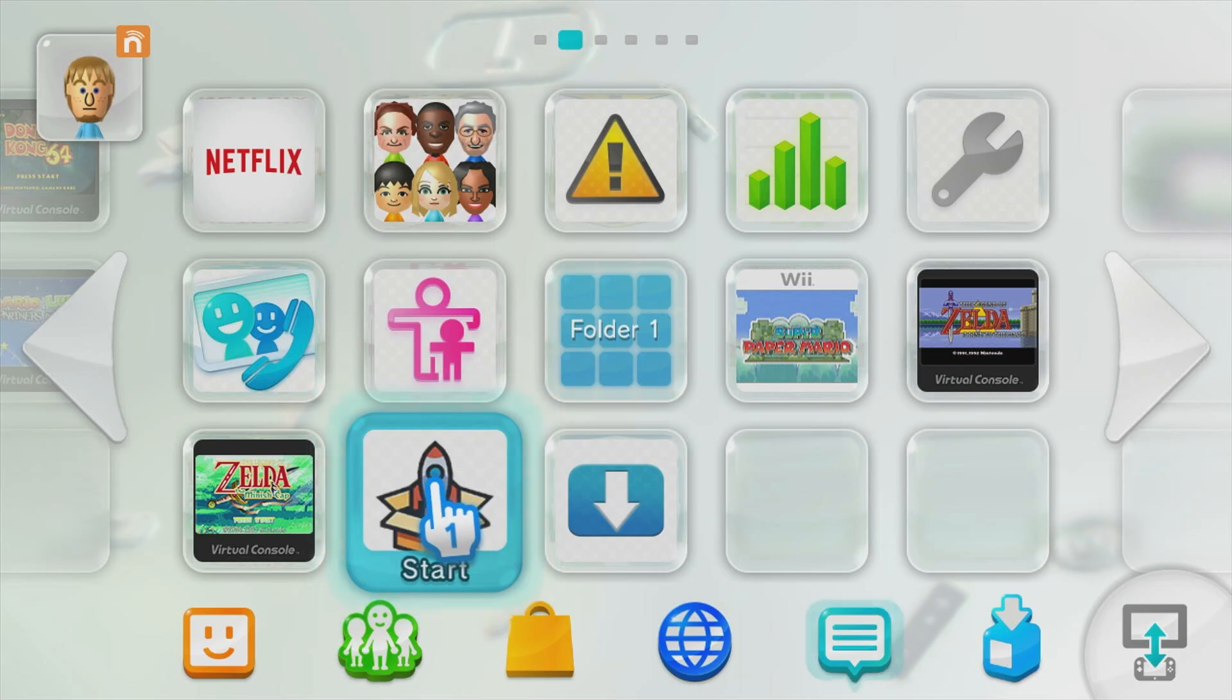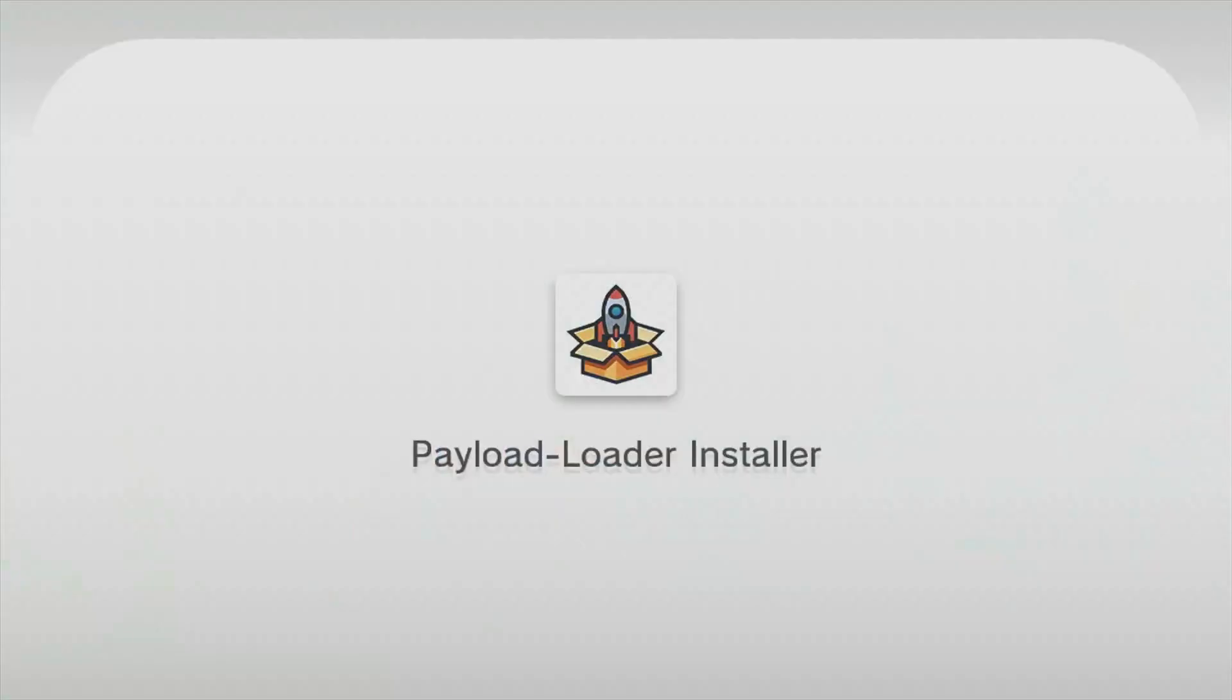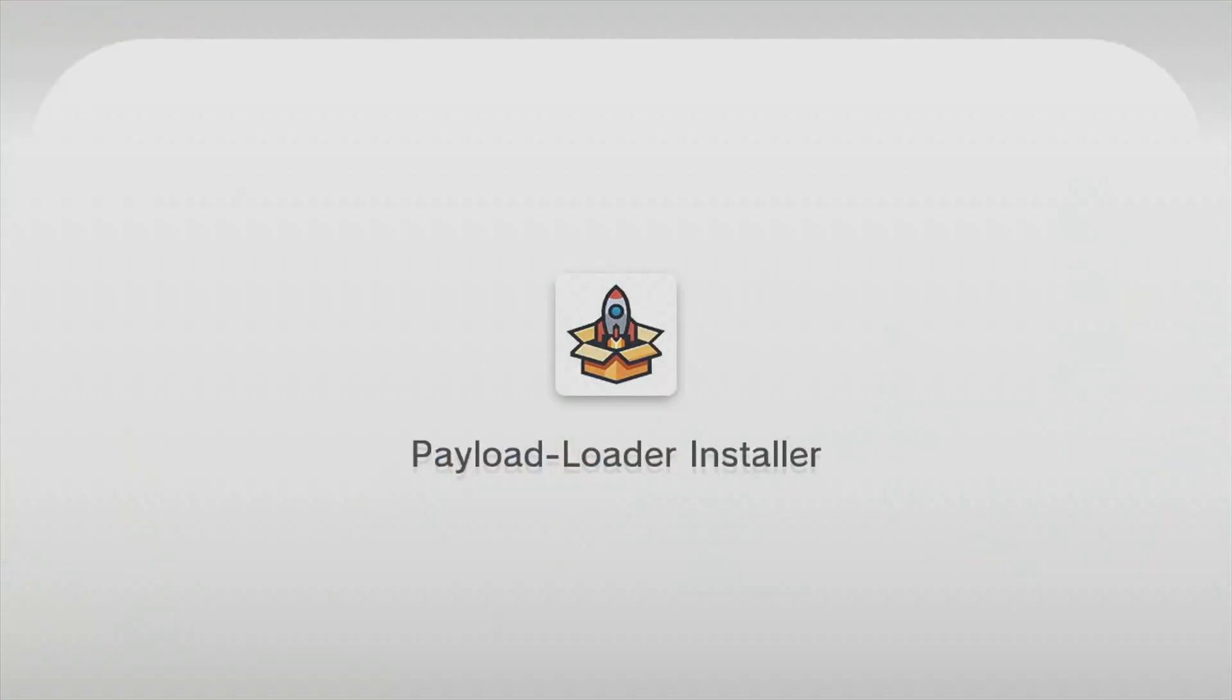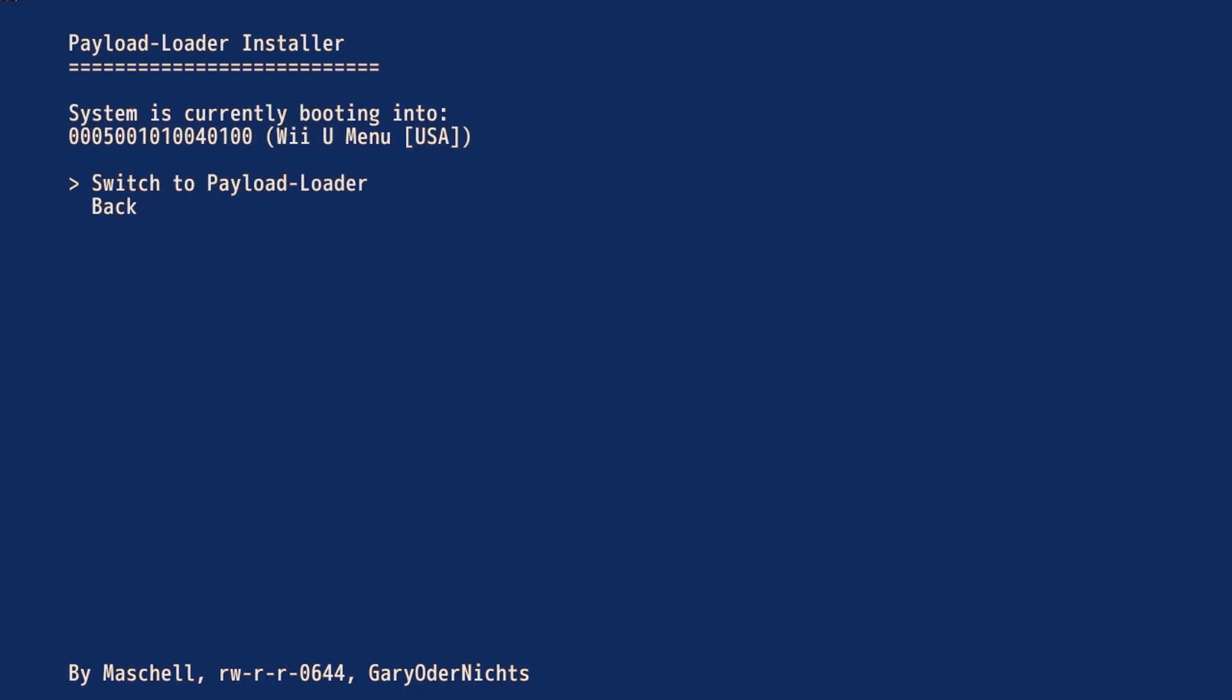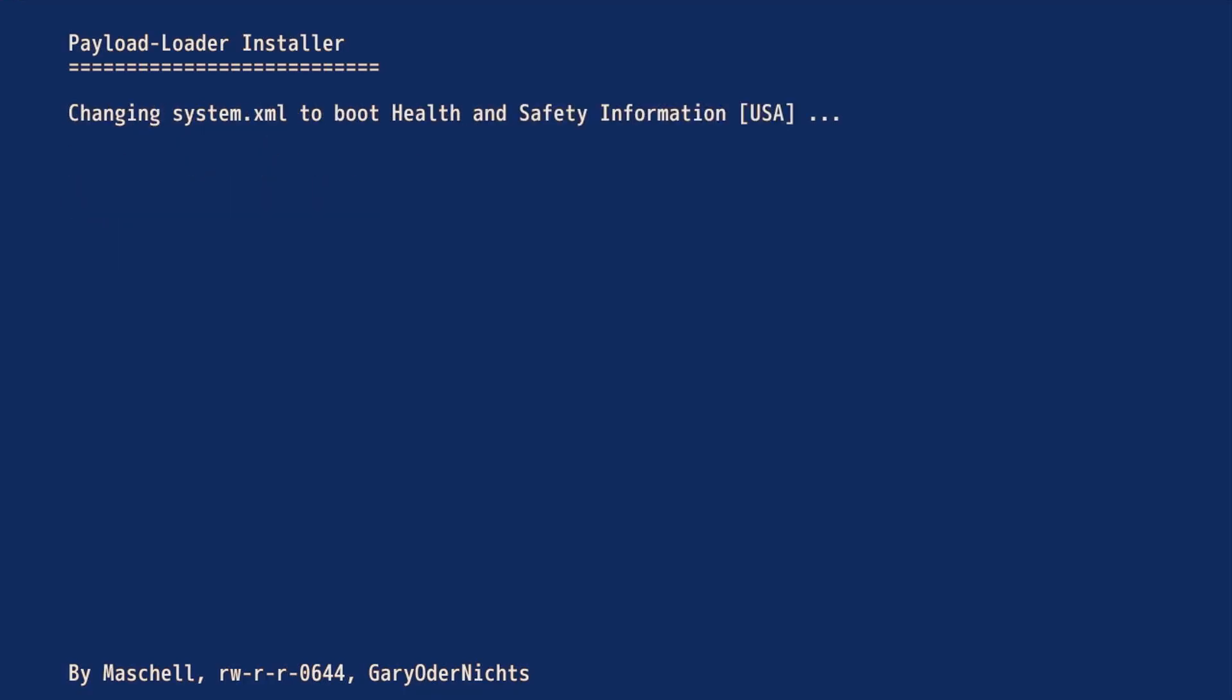Once back on the home screen, you'll want to start Payload Loader again. Press A over Check. Press down and A to select boot options. Now just press A over the first option, and then once done, press A to turn off the console.